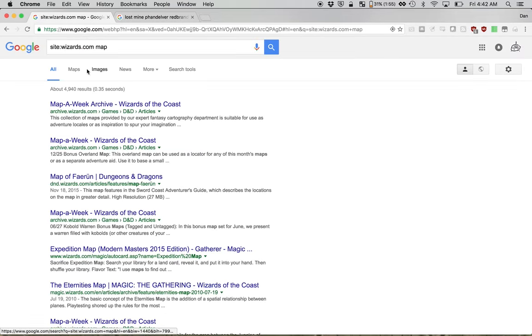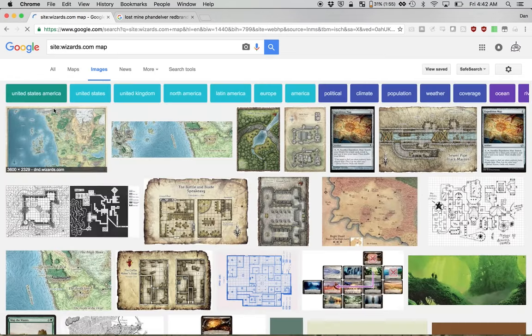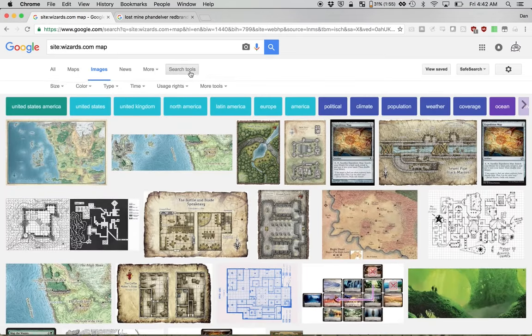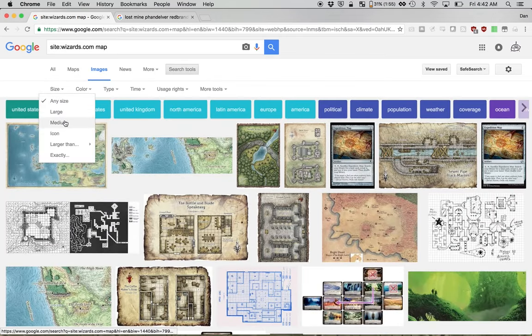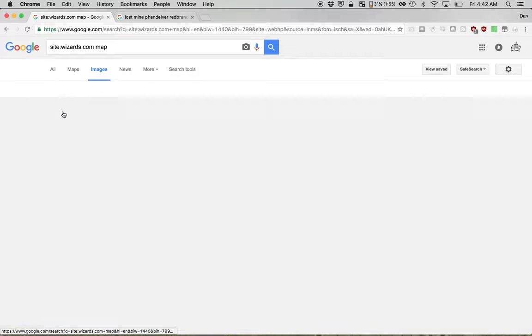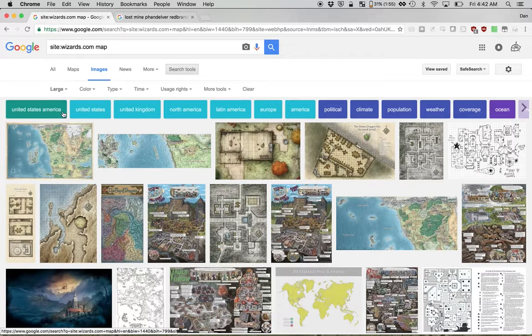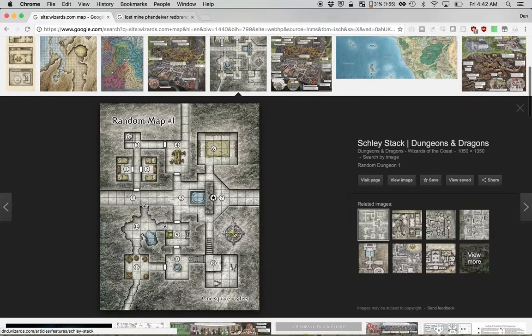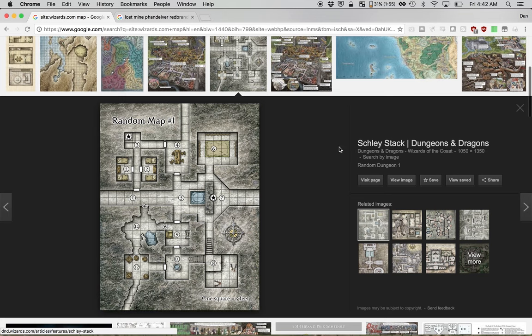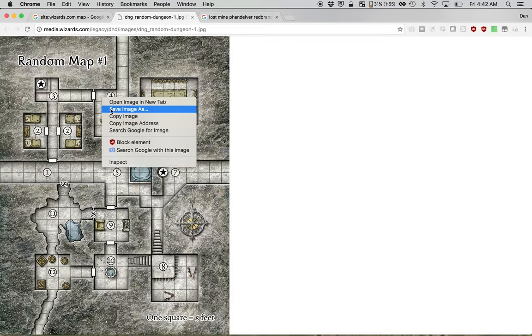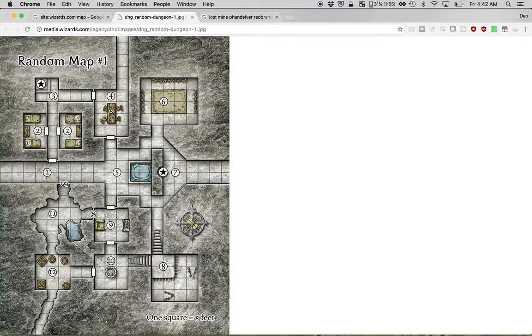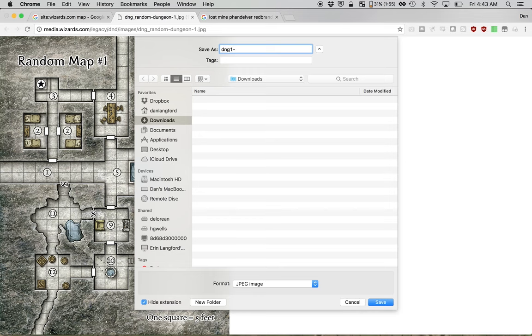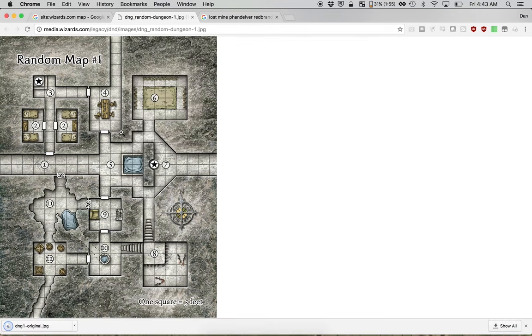I'm going to search wizards.com for a map, make sure we find an image, and search tools, size, large, make sure it's a nice, high quality, lots of pixels. I like this one right here, random map number one. It looks like we're over a thousand pixels both ways, and that's a lot of data in there. So let's just right click, save image as, and I'm just going to call it DNG1, because it's random map one, original. There we go. We got that downloaded.